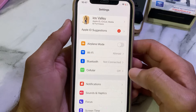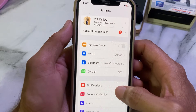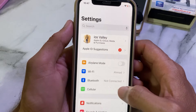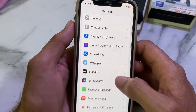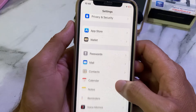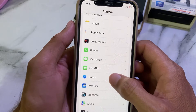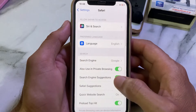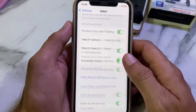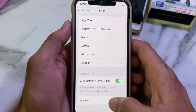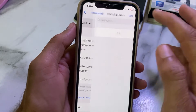After that, check whether the problem is fixed or not. If you're still having this issue, scroll down in Settings and search for Safari. Tap on Safari, then scroll all the way down and tap on Advanced, then tap on Website Data.